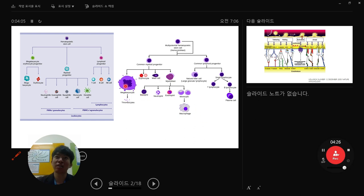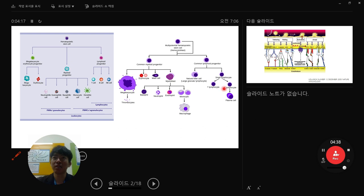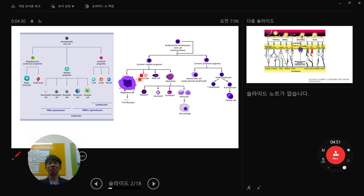When we say lymphocytes, it is straightforward. In the case of leukocytes, we include lymphocytes and other white blood cells. RBCs are classified separately. This is the natural classification framework for immune cells.